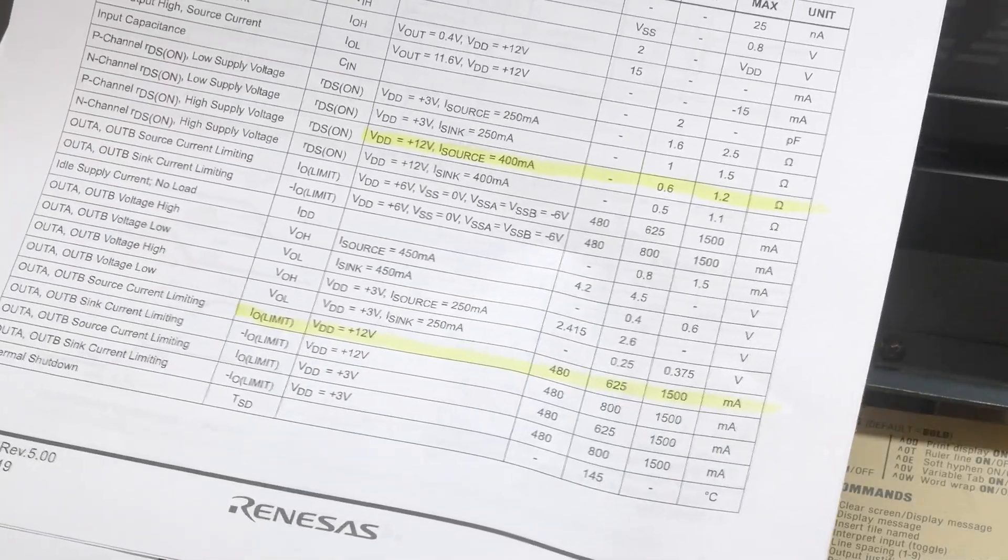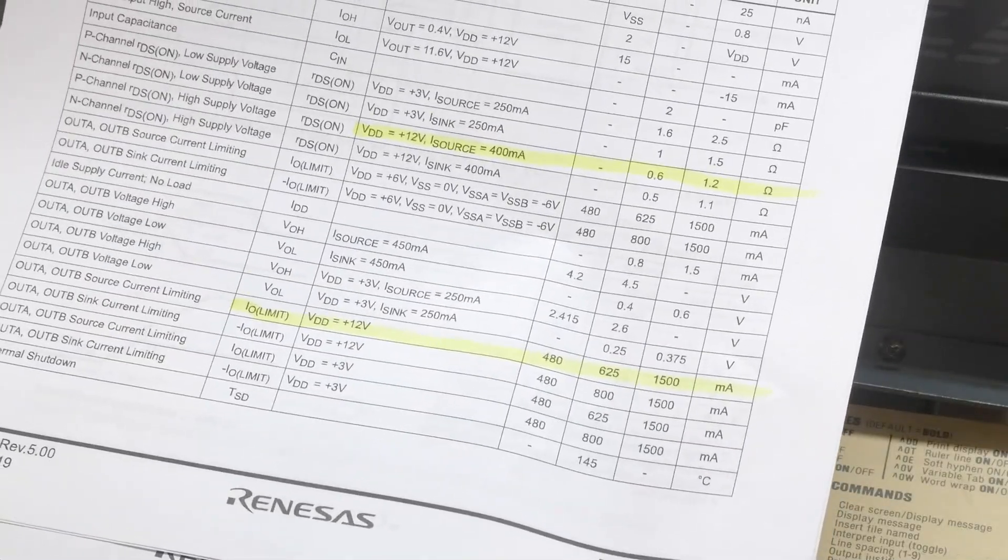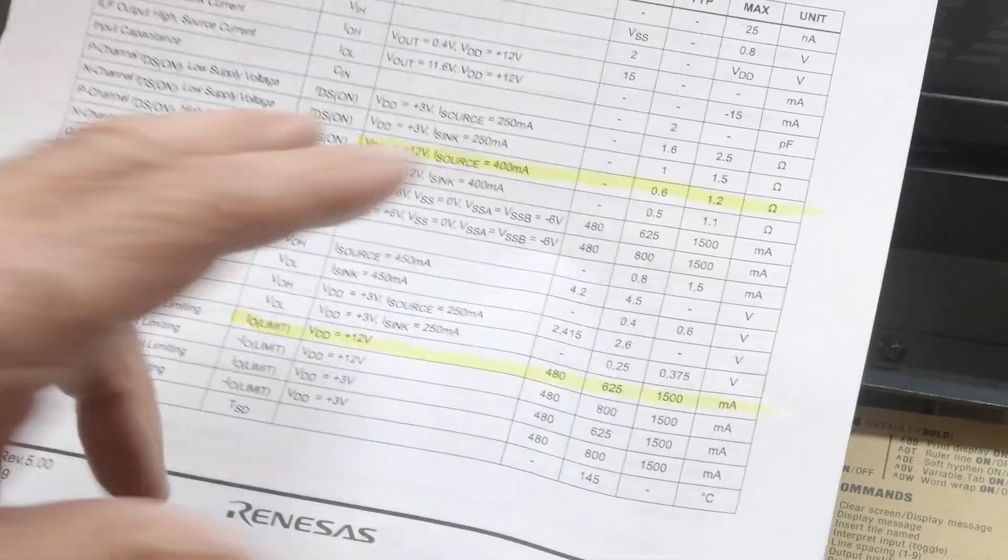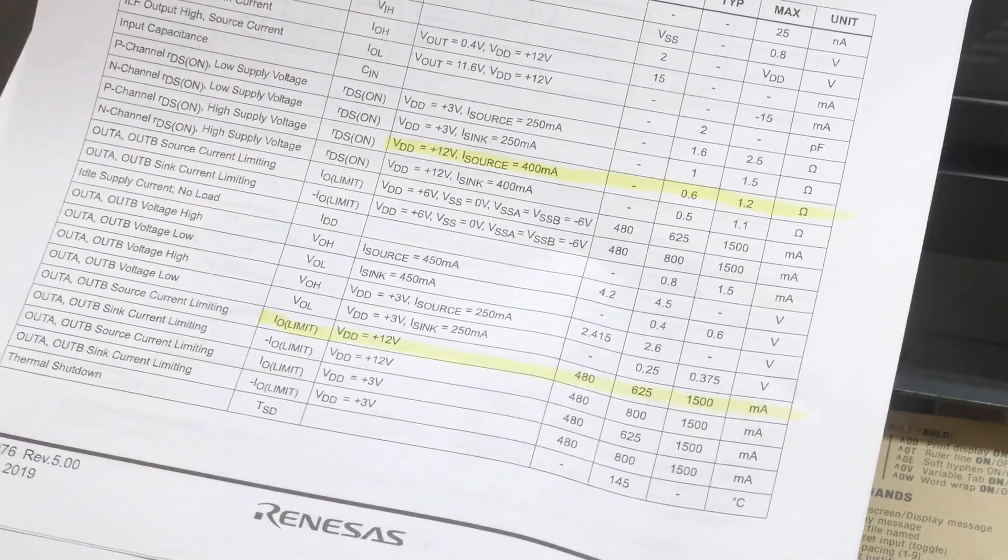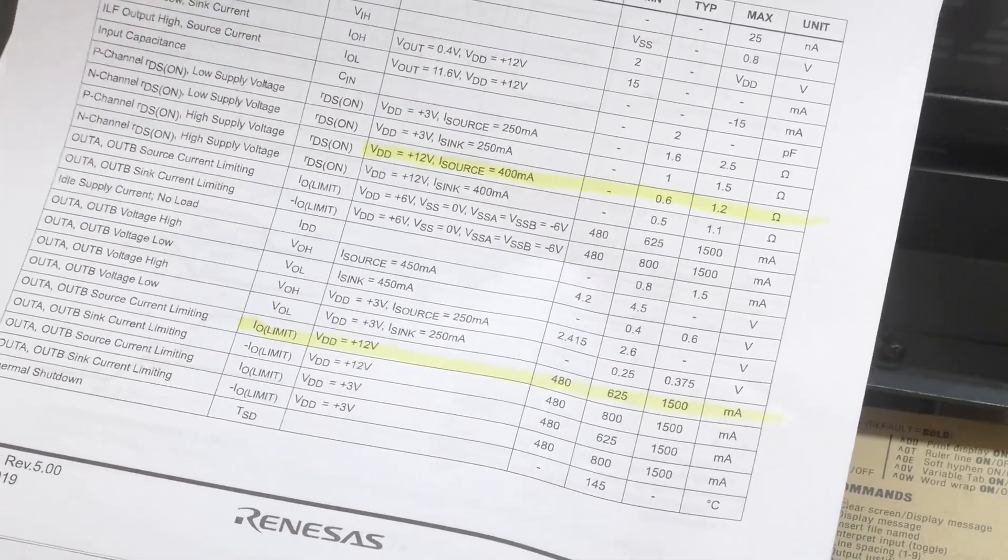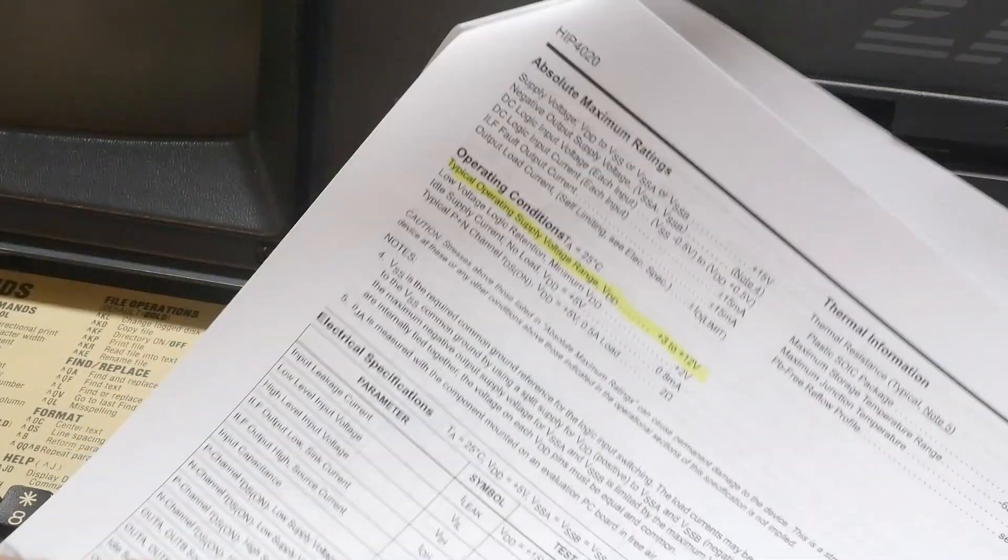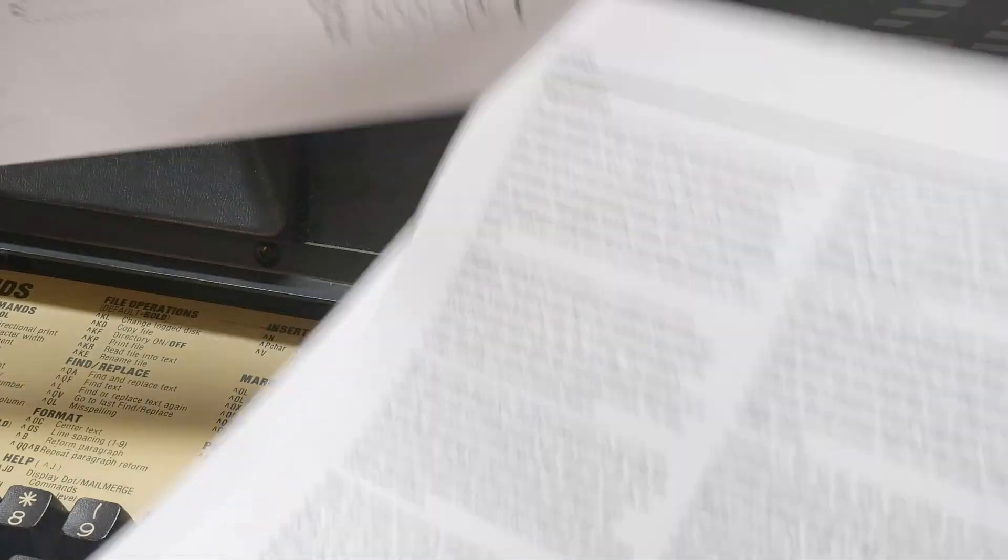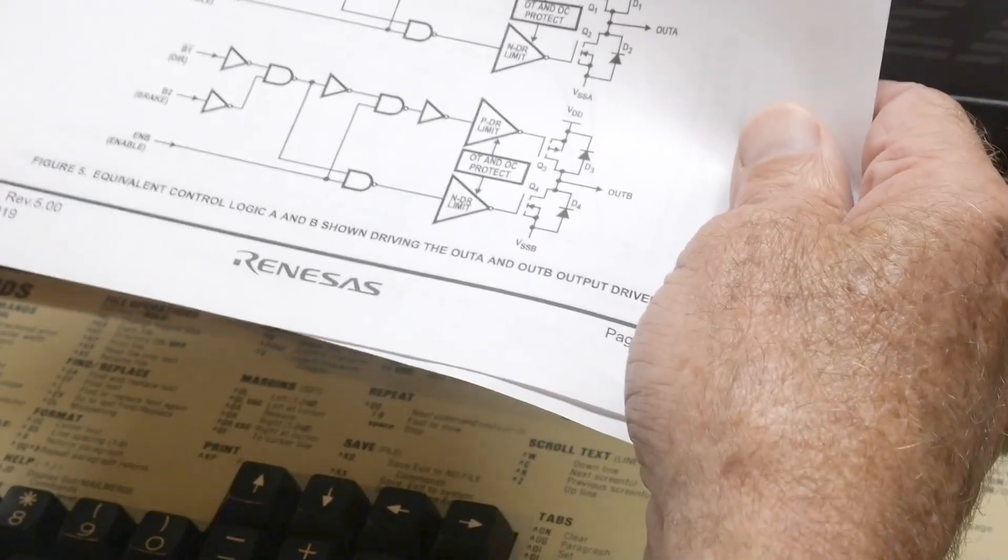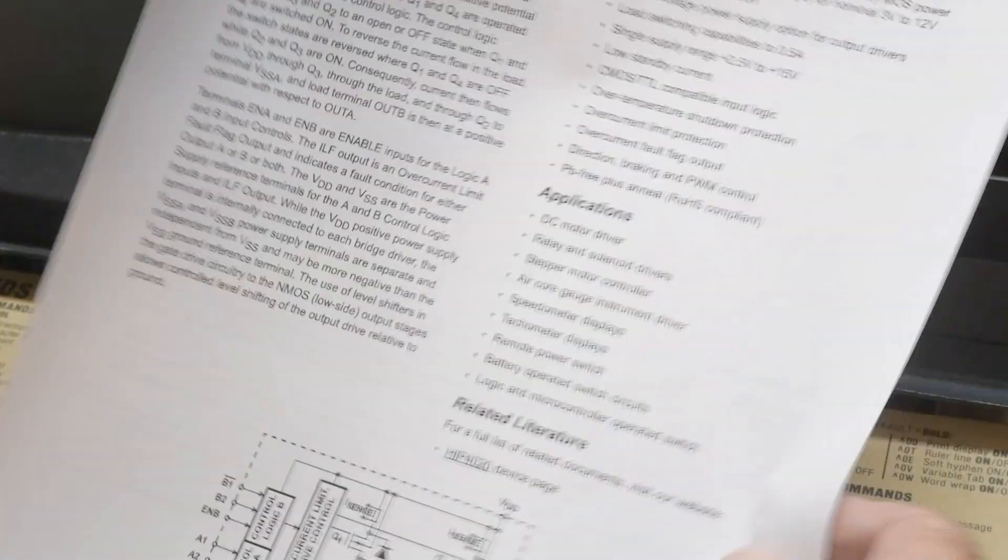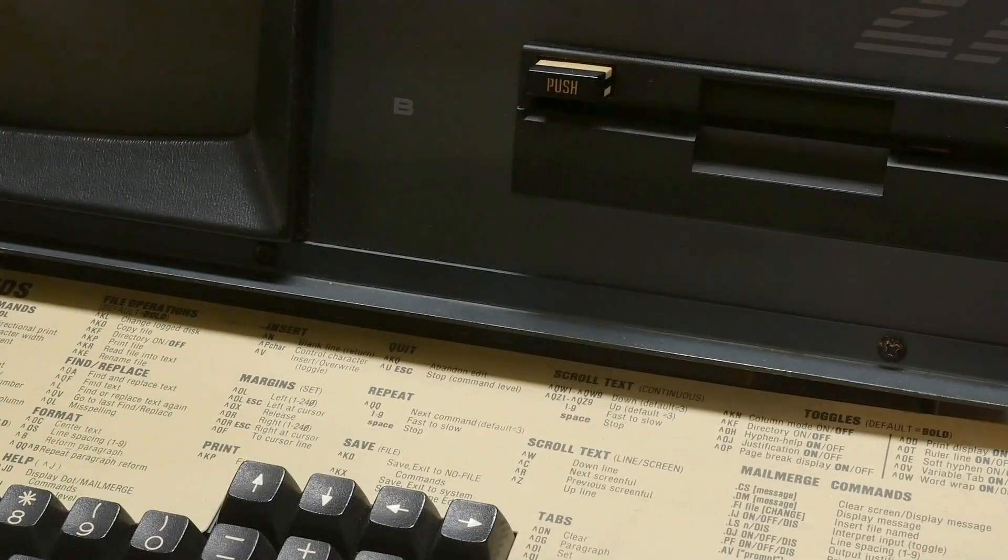So they said half an amp but really it's only 400 milliamps, and you can only do that at 12 volts. Otherwise it's like 250 milliamps at 5 volts. It's got some block diagrams of what it does, but let me describe what an H-bridge is first.